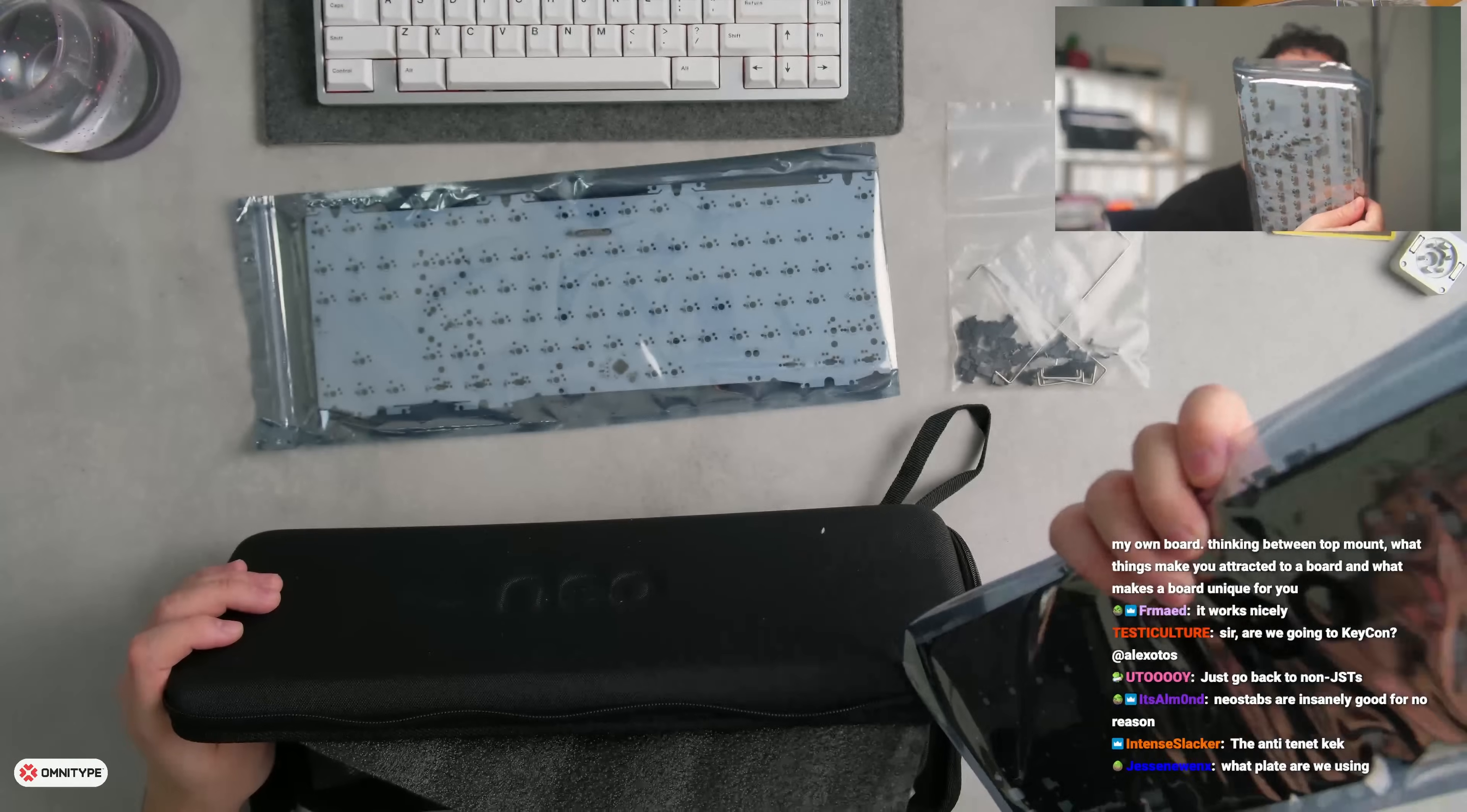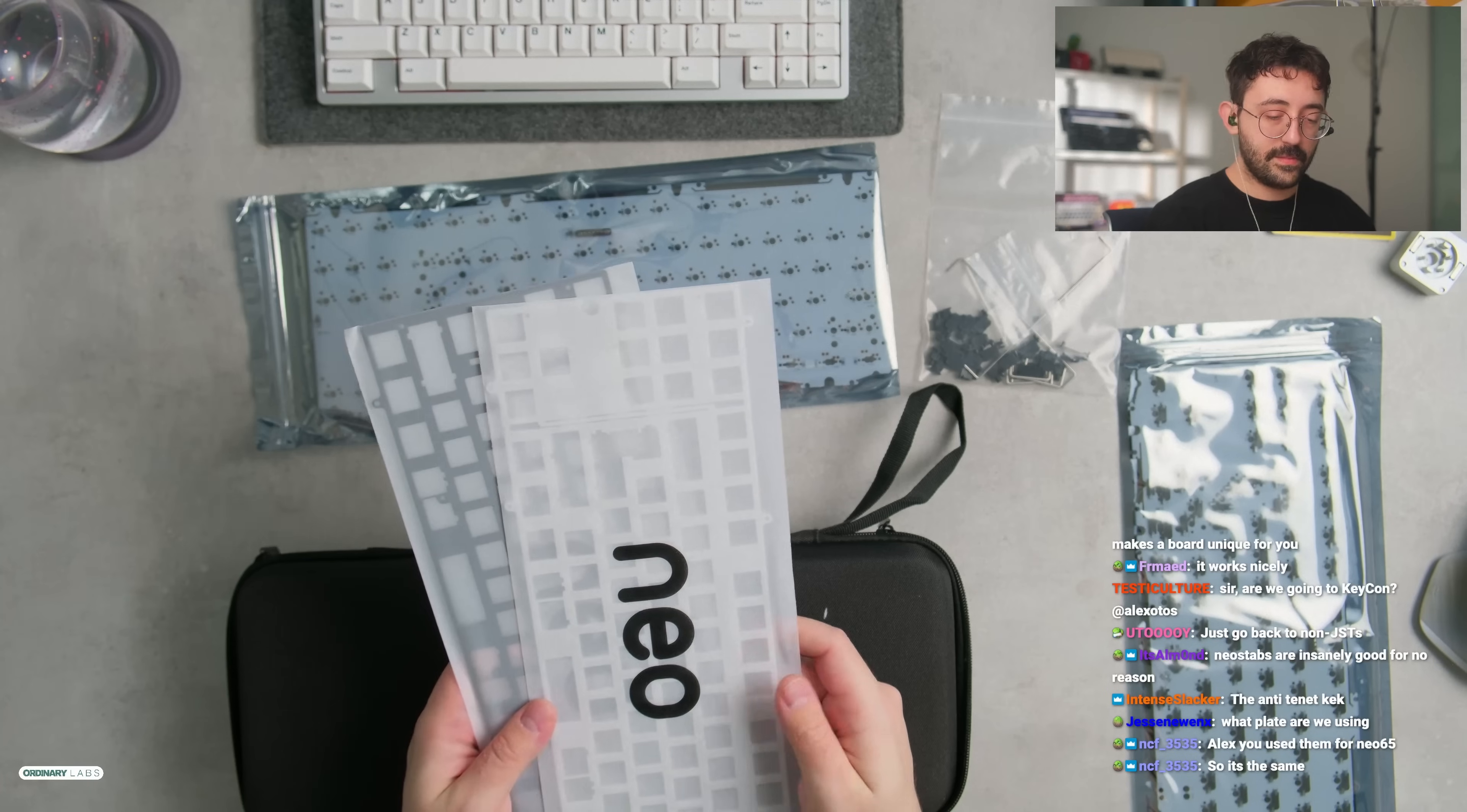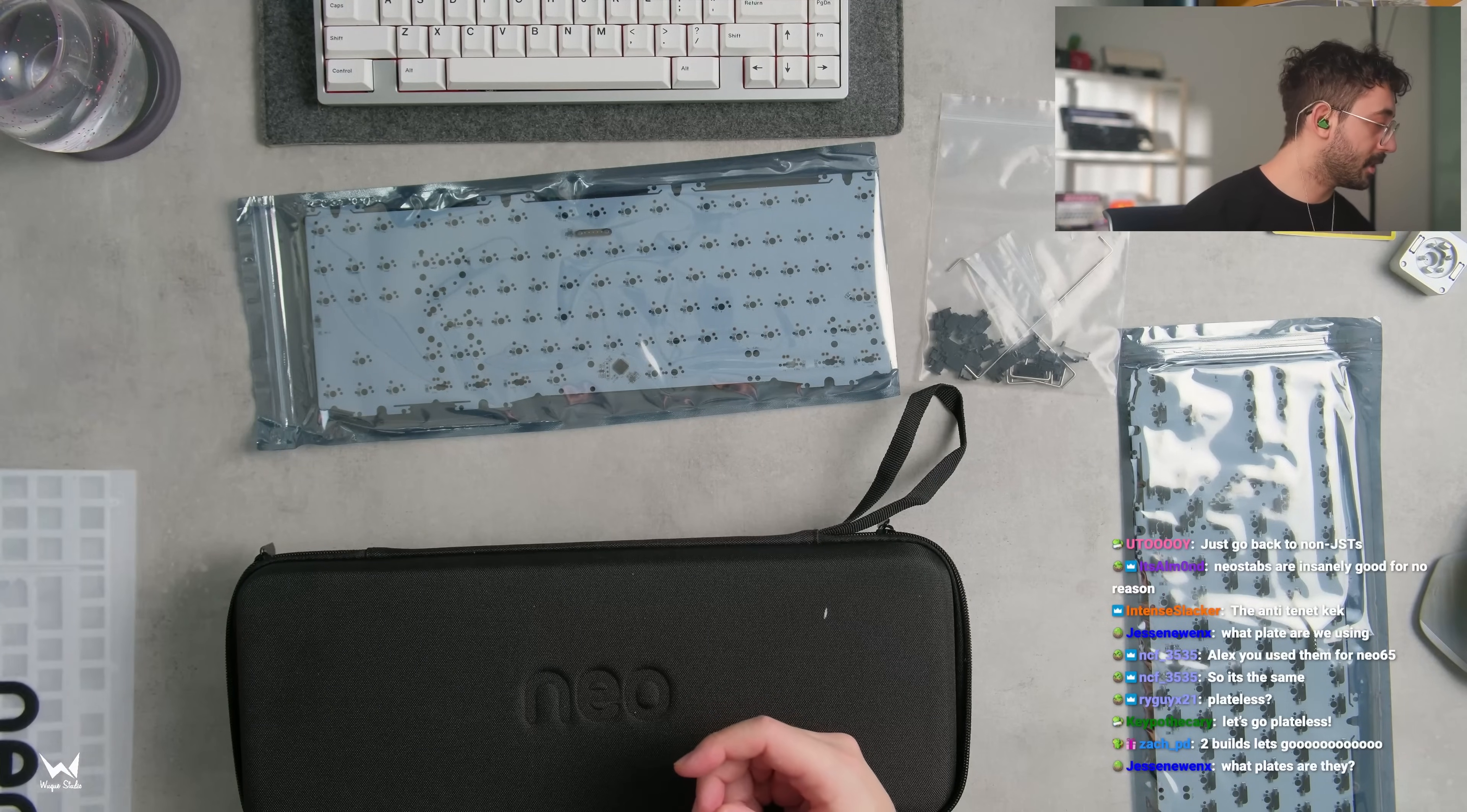I did include a hot swap. I don't know what I'm going to use today. And then we got two different plates. You know what? Maybe we'll do two different builds. And we have an aluminum and what looks like either palm or I guess it's palm plate. I don't think this is PC.